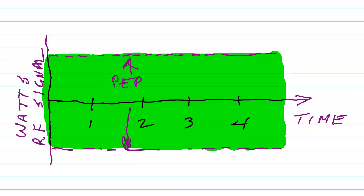If, on the other hand, you break that signal up into Morse code elements, your PEP, your peak envelope power, is still going to be 100 watts, even though your average power is going to go down.